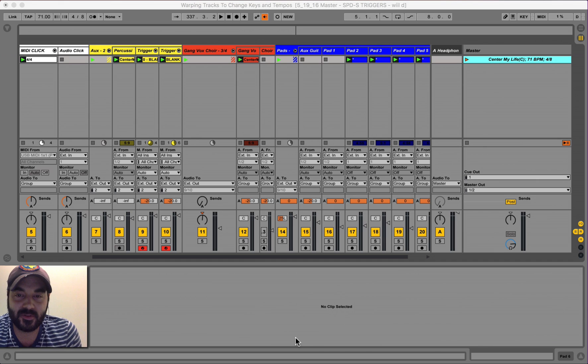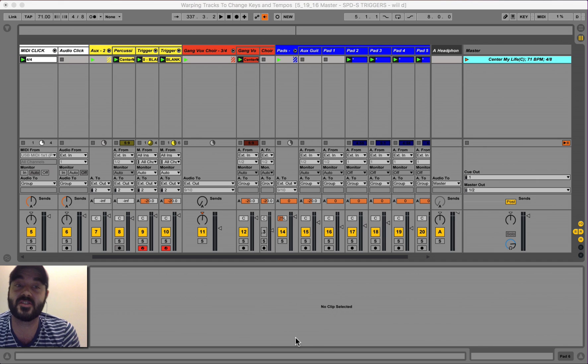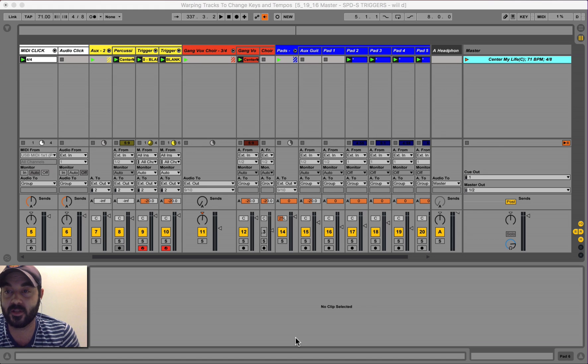What's up, everybody? This is Philip, and today I want to show you the joys of warping with Ableton Live.